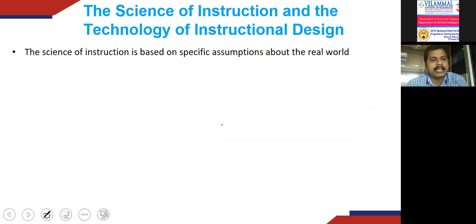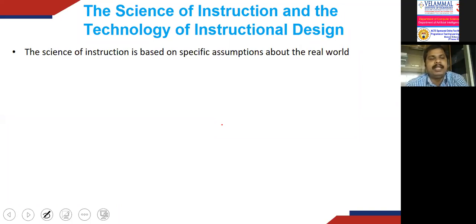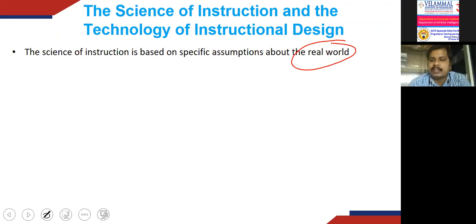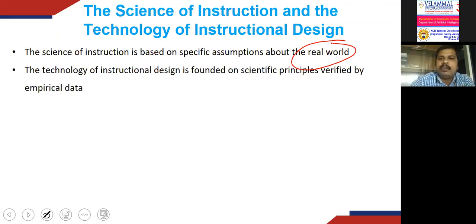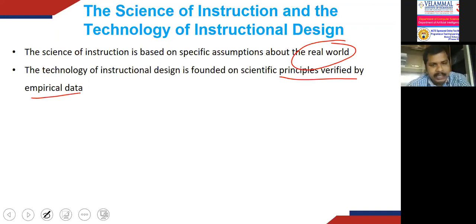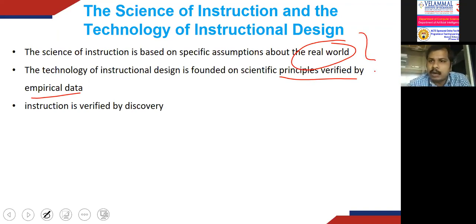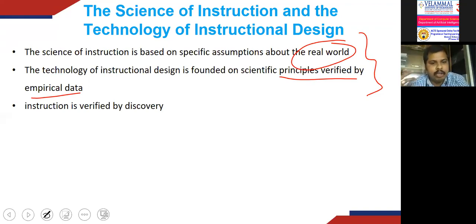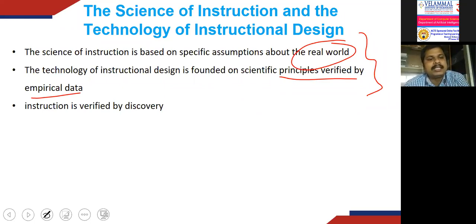Like all sciences, the science of instruction is based on specific assumptions about the real world. The technology of instructional design is founded on scientific principles verified by empirical data. Like other sciences, instruction is verified by discovery, while instructional design is extended by invention. The foundation for the technology of instructional design is the discovery of instructional strategies.